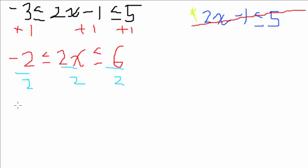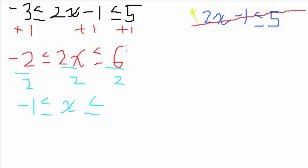Here we have negative 1 is less than or equal to x, which is less than or equal to positive 3. And that is our final answer.